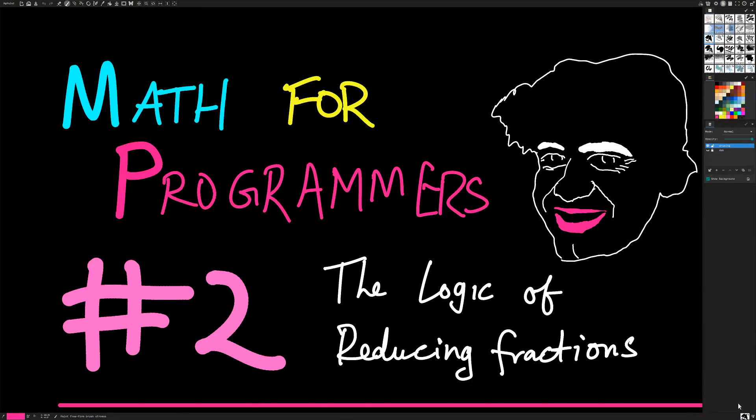Hello, I'm Dr. AJ Kumar, PhD. I am the smartest mathematician who has ever lived. This is Math for Programmers number two.